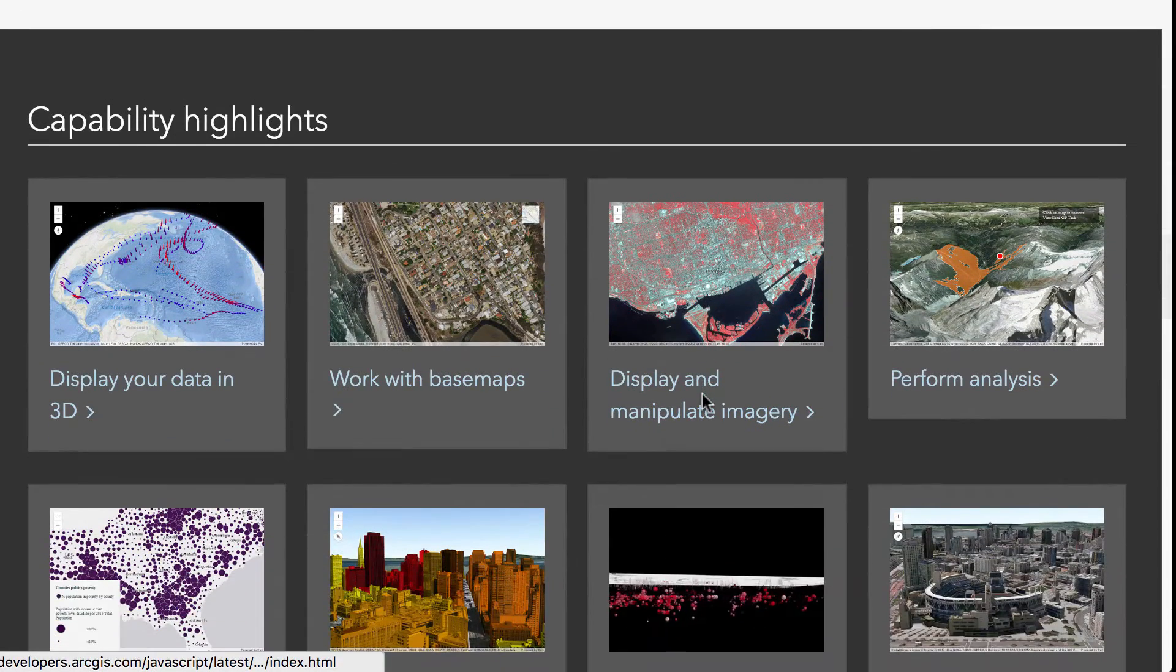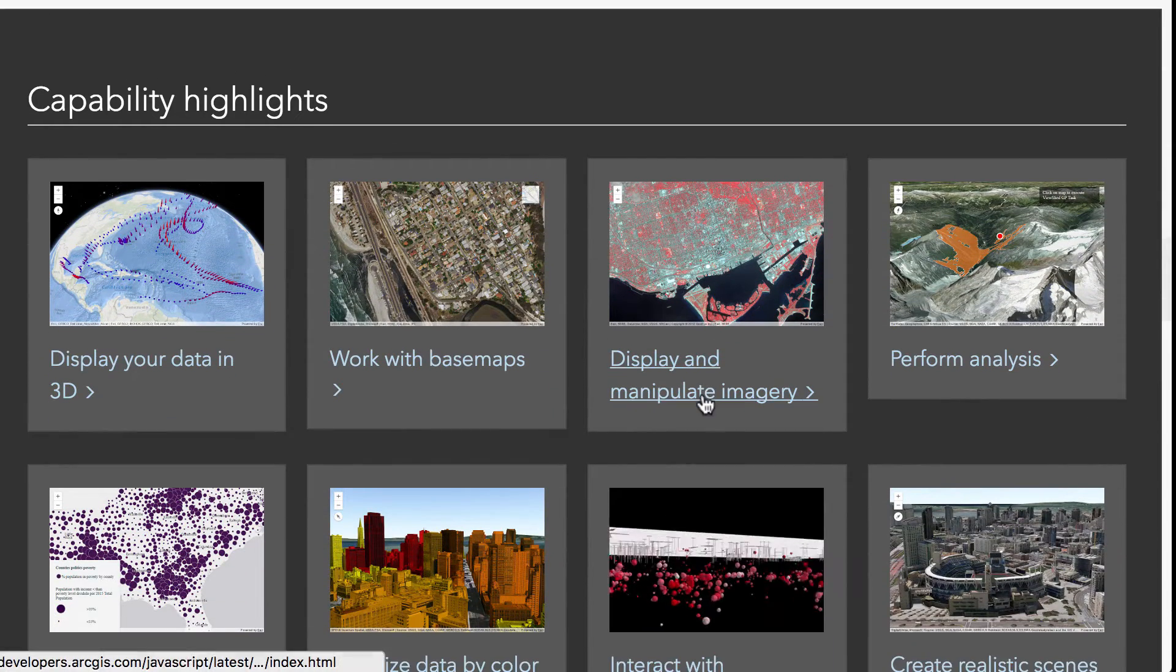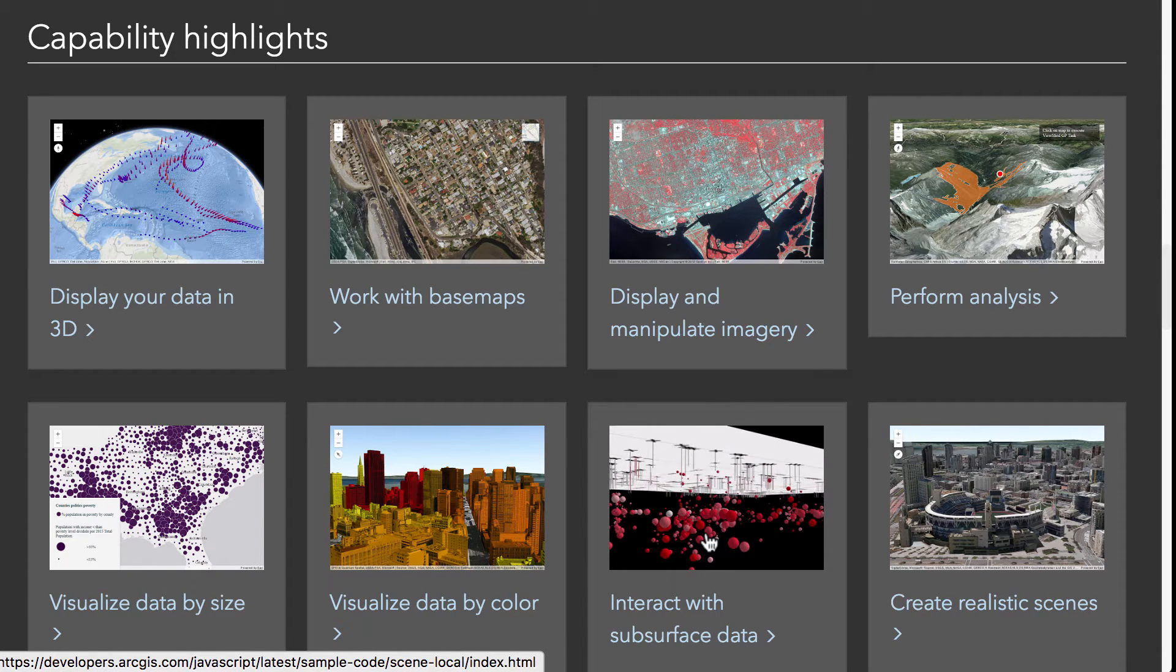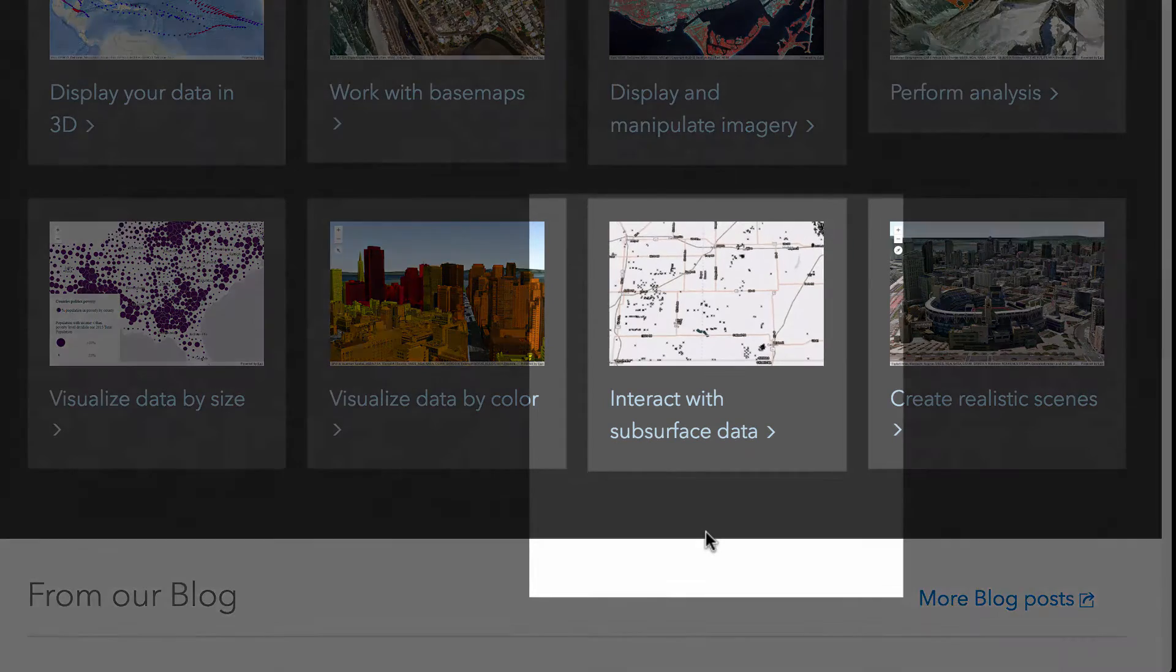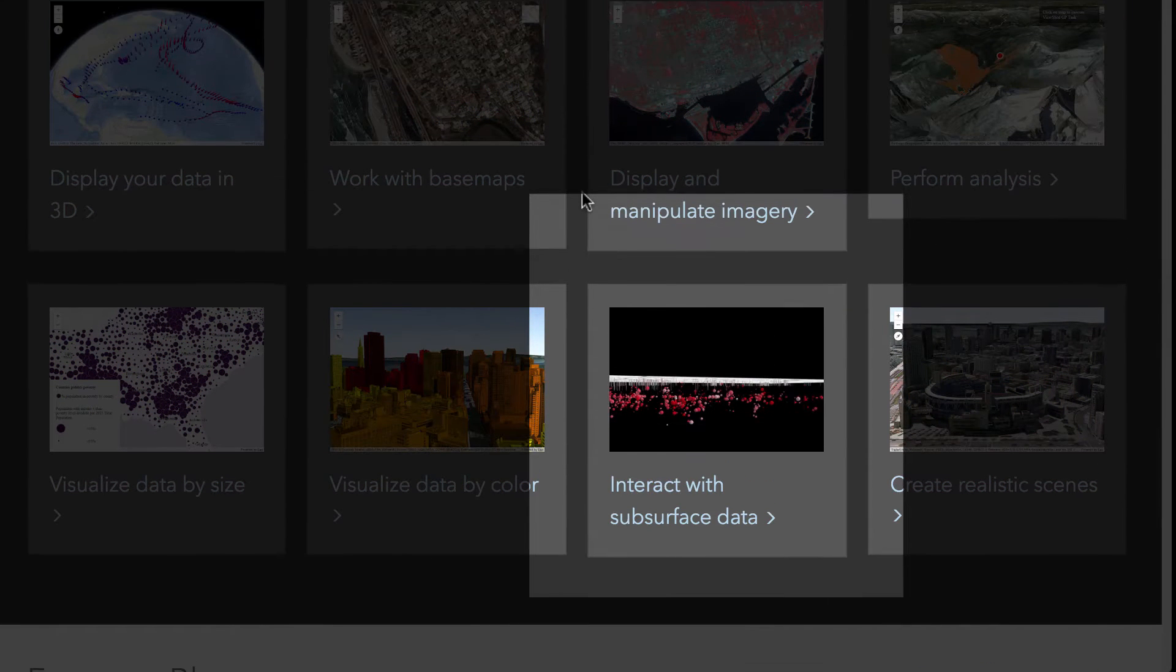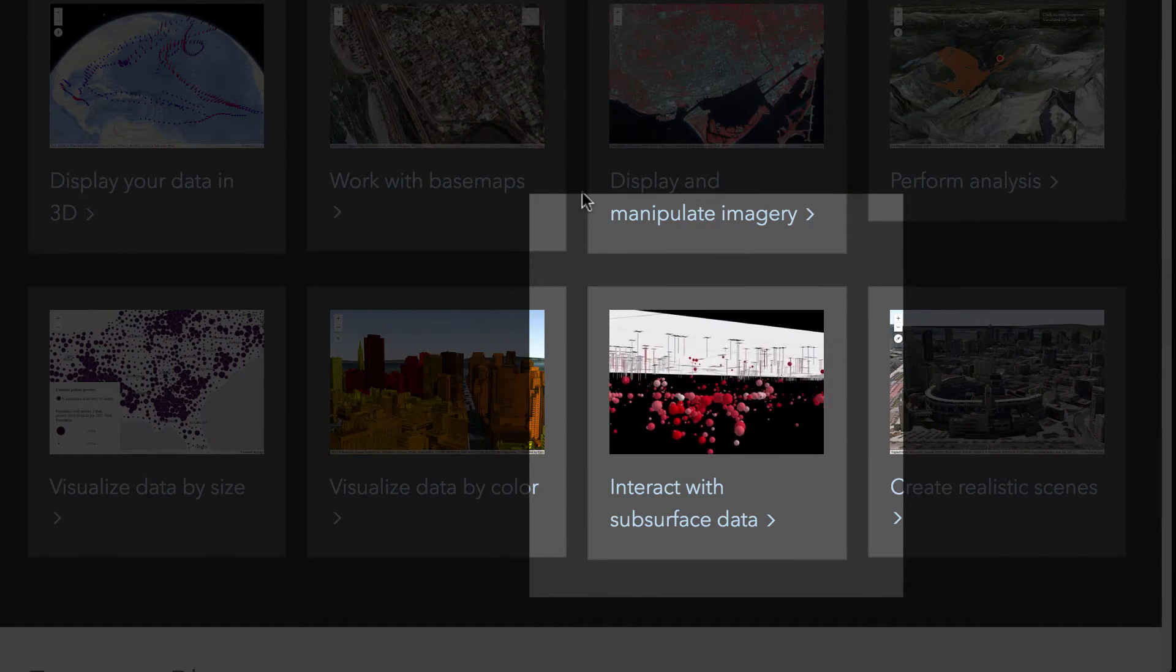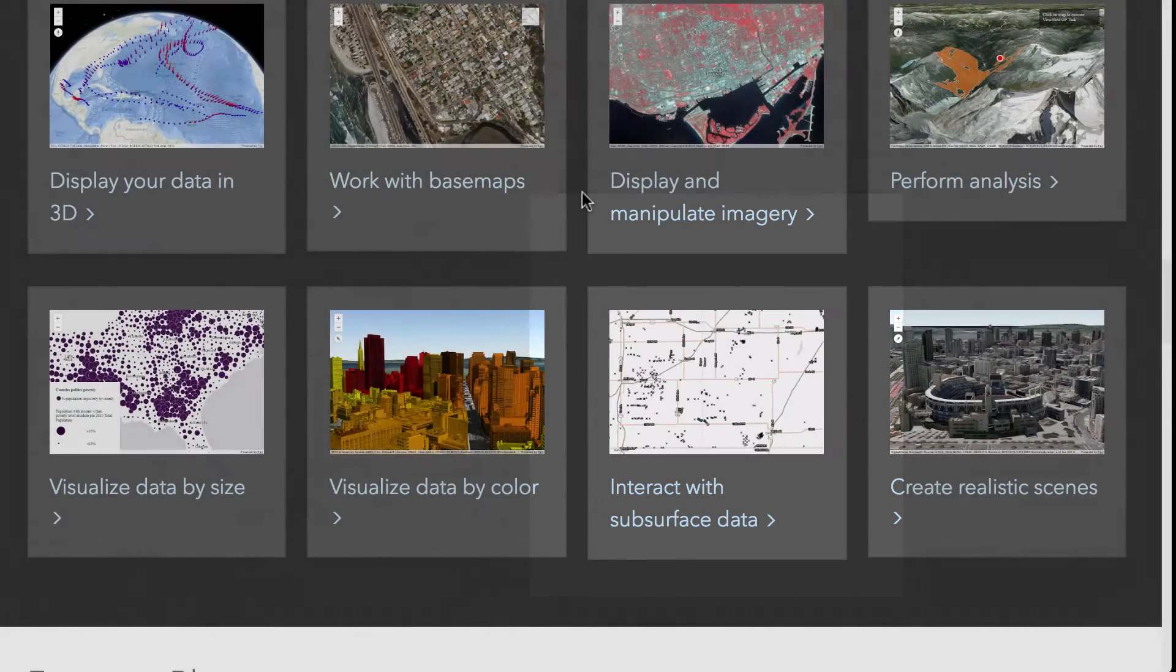There are some sample applications down here and there's a really cool little animated GIF for working with subsurface data here. I thought this was kind of neat when I was looking at this. And these are pretty good sample applications that you can look at to get an idea of the capabilities that you can do with this JavaScript API.